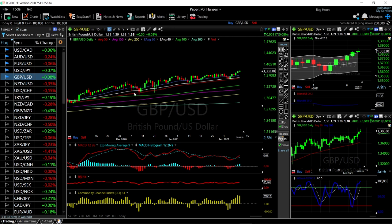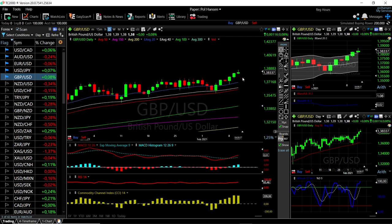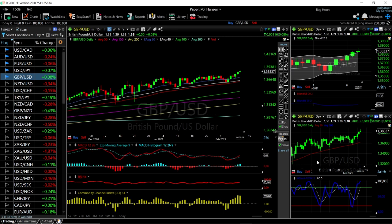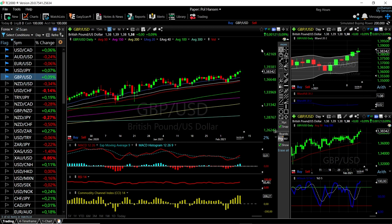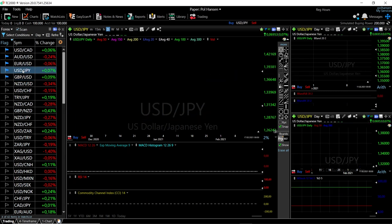We have the 20, 40, and 50 moving averages acting as major support for this currency pair. Getting close to the 20 exponential is a buying opportunity; getting close to the 40 or 50 is an even better buying opportunity. Other technical indicators are looking very bullish at this point, but pullbacks are expected. A pullback towards the 20 exponential — roughly at 1.3710 — is where buyers will come back in and push towards 1.40.